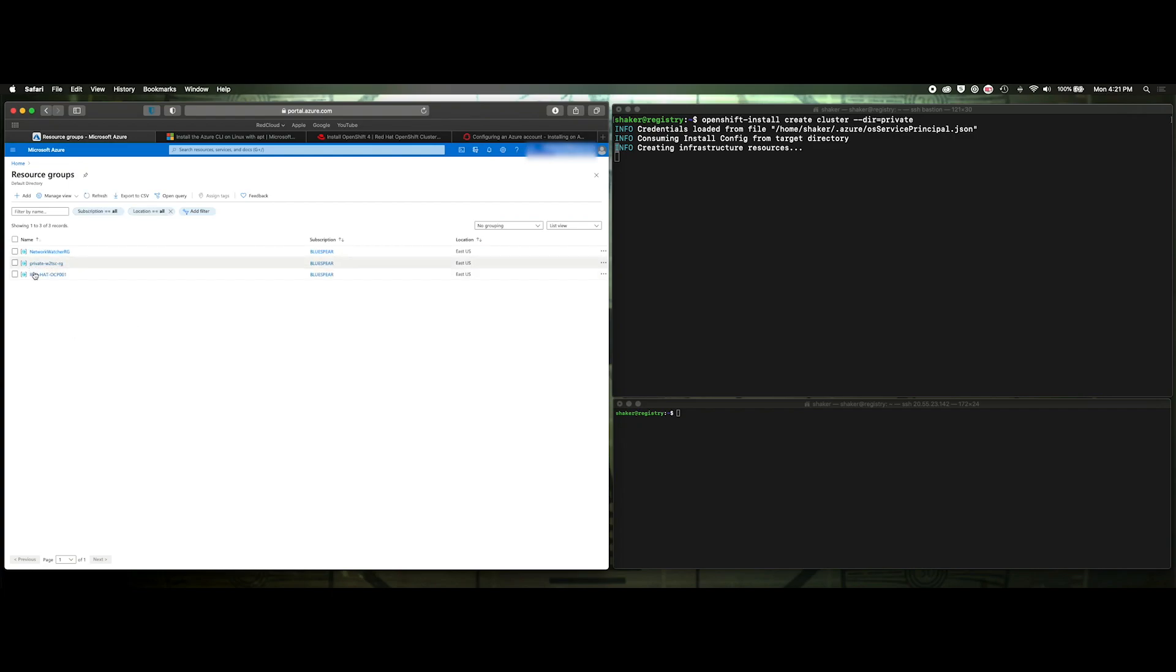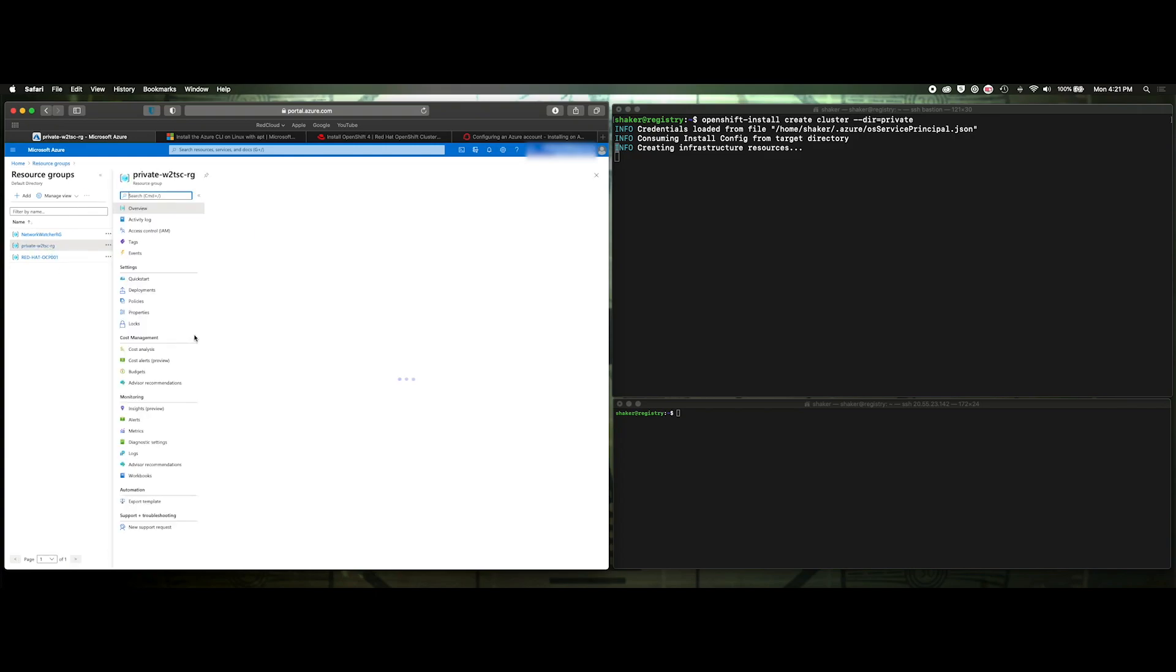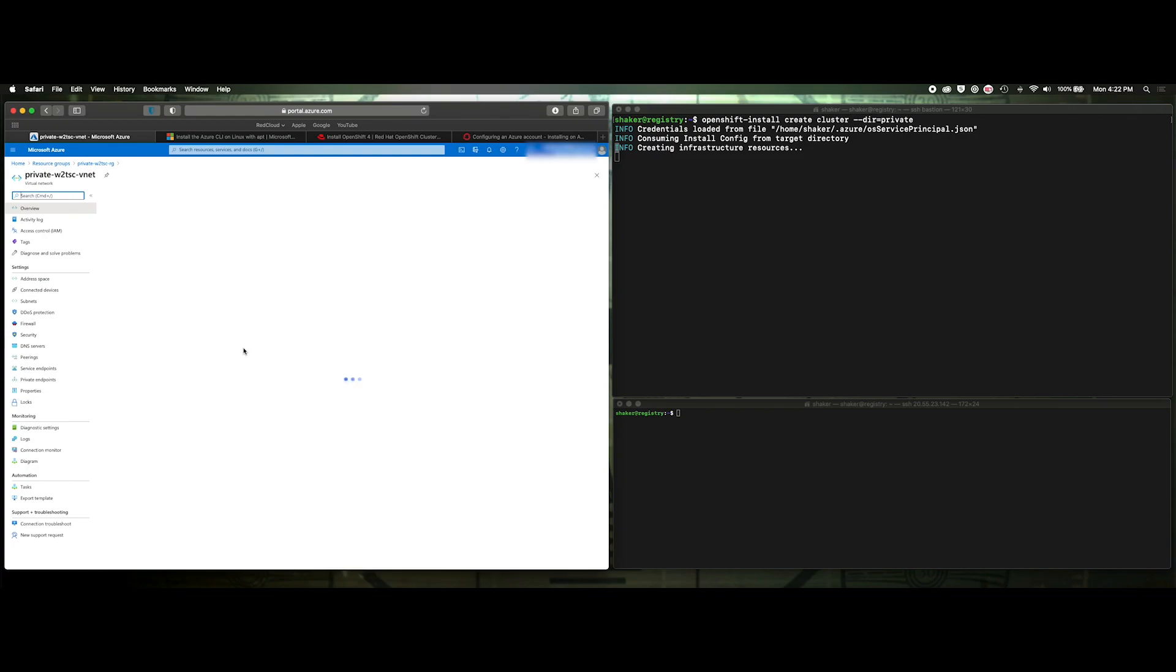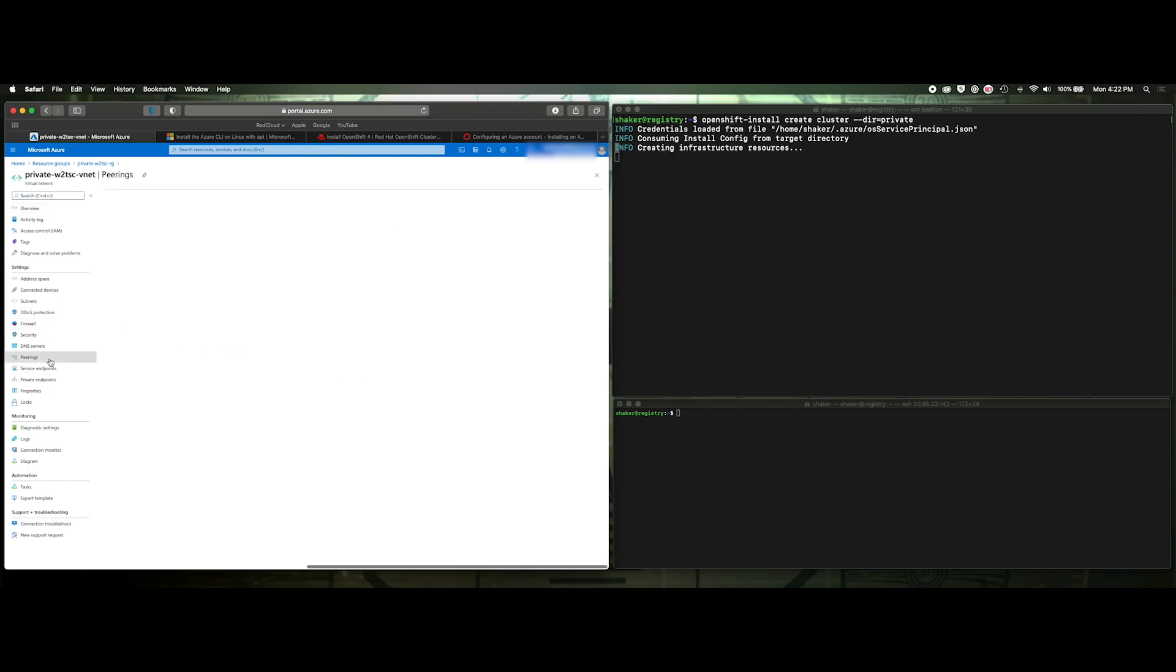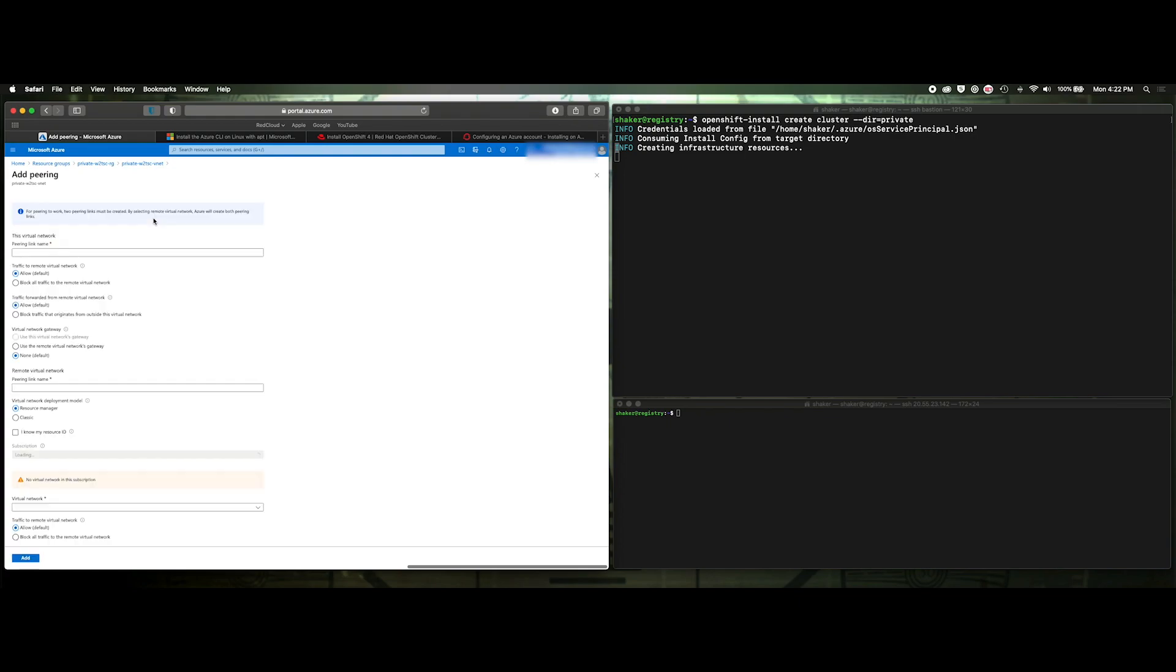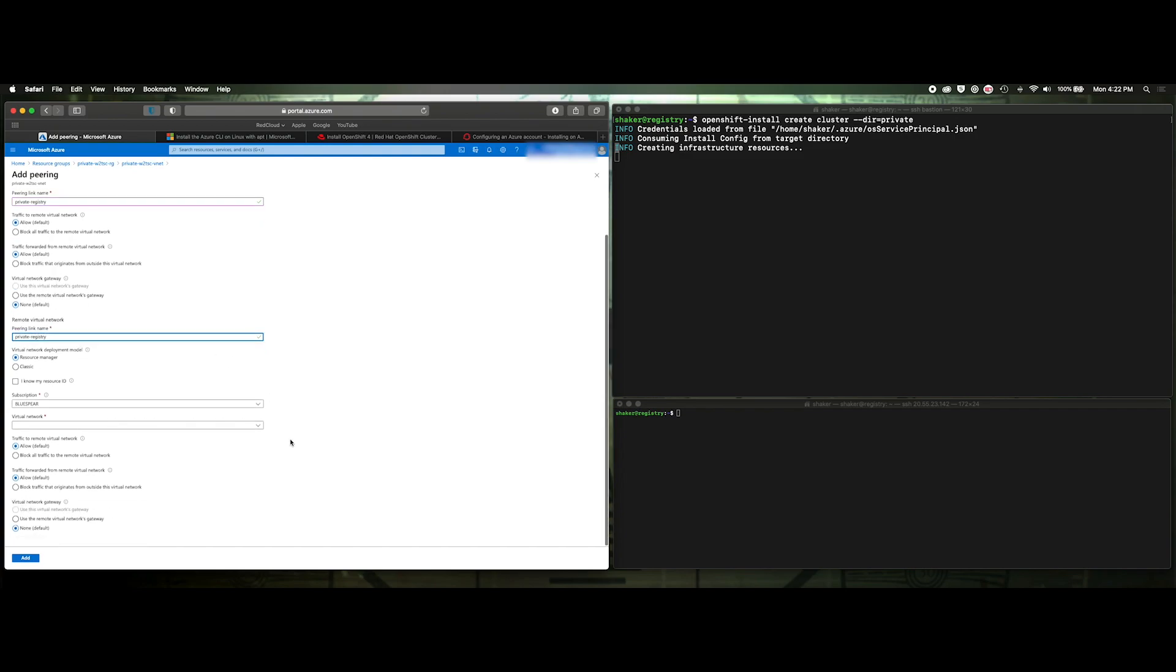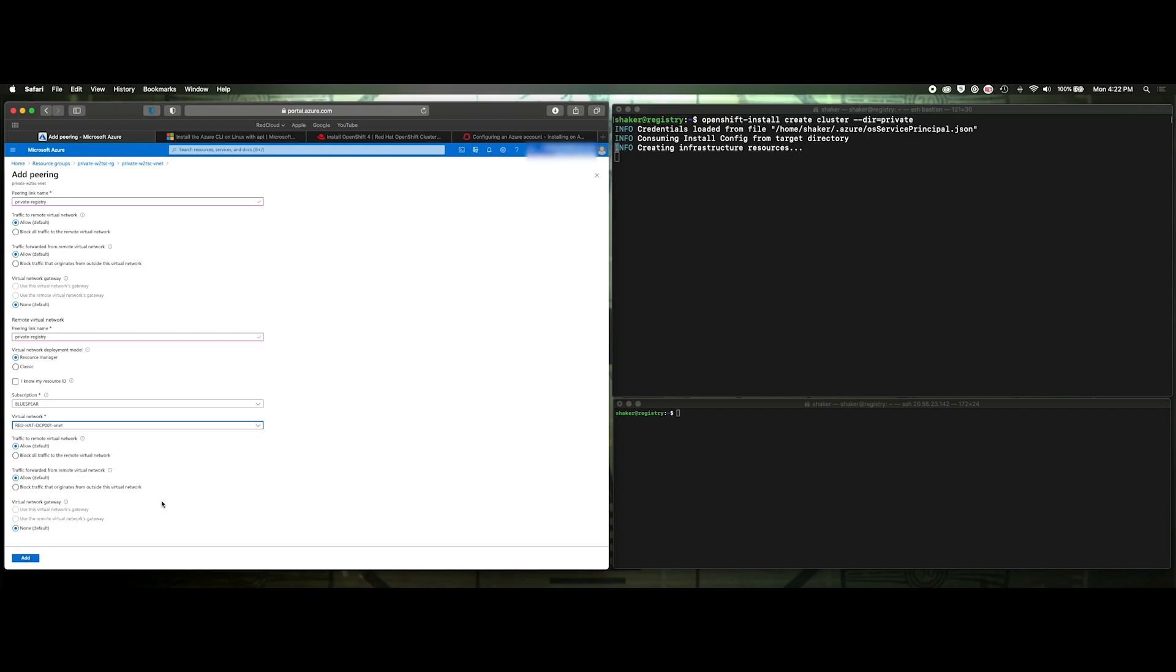Okay. The resource group just popped in. Again, it's private and then some random characters, rg. So let's go into there. Looks like everything's starting to come up. So let's first do our peer relationship. So we can go in here and just do a peerings. And we'll add a peer. We'll say private registry. And I'm just taking all the defaults. The remote one will also be called the same. Again, all the defaults here. Virtual network. So since this one's coming from the OCP net, we're going to go to the net that has the registry in it. And click add. That'll build that relationship.